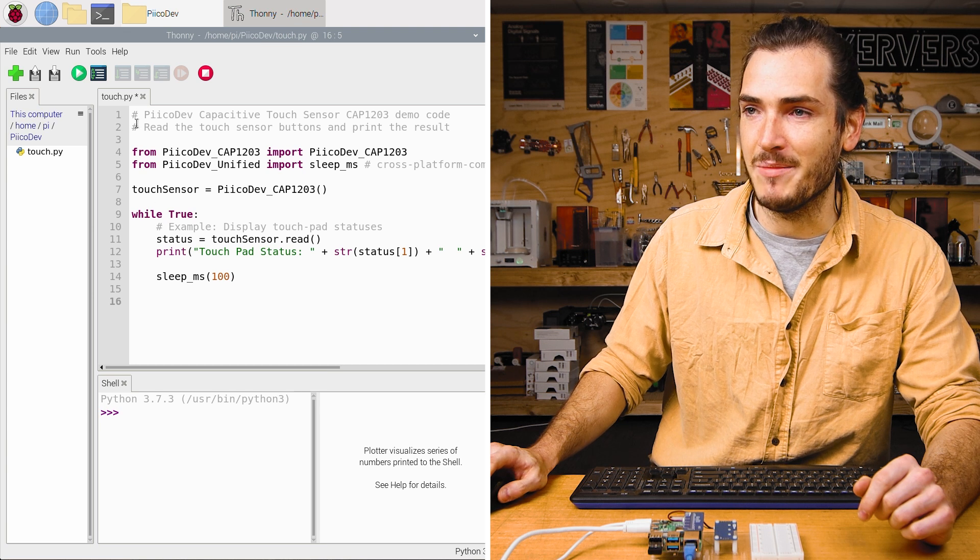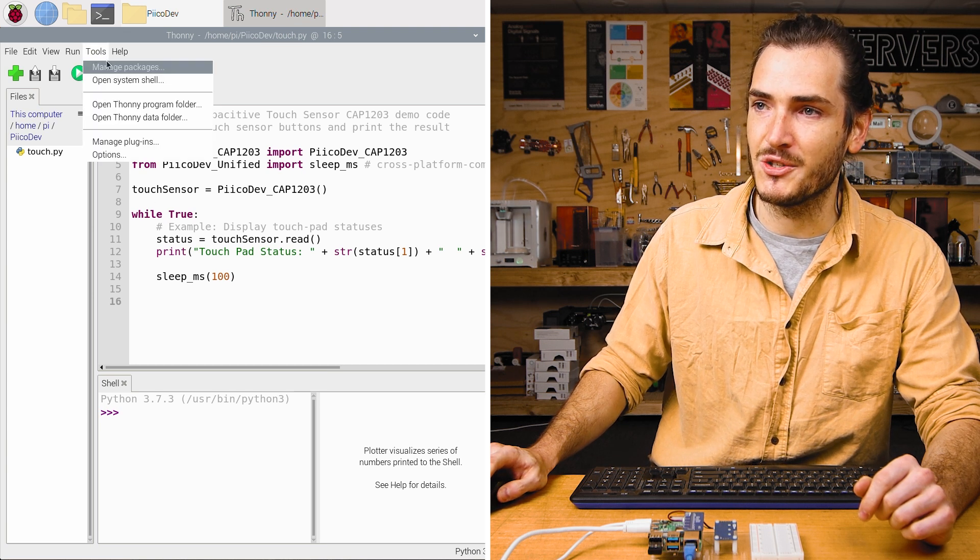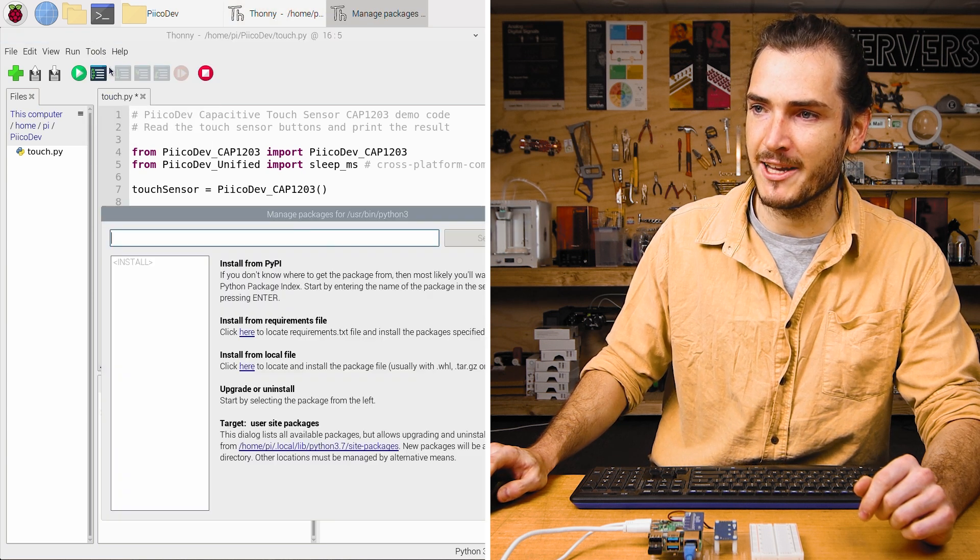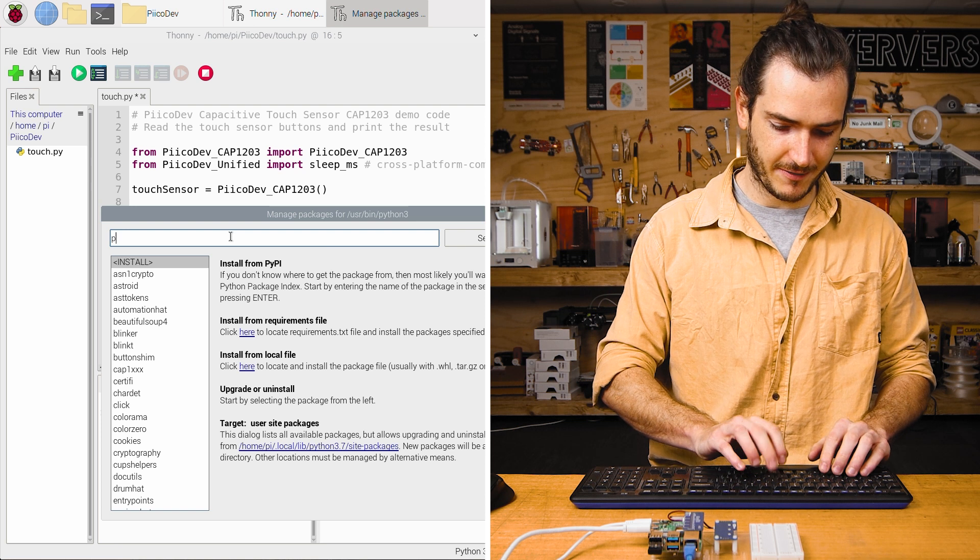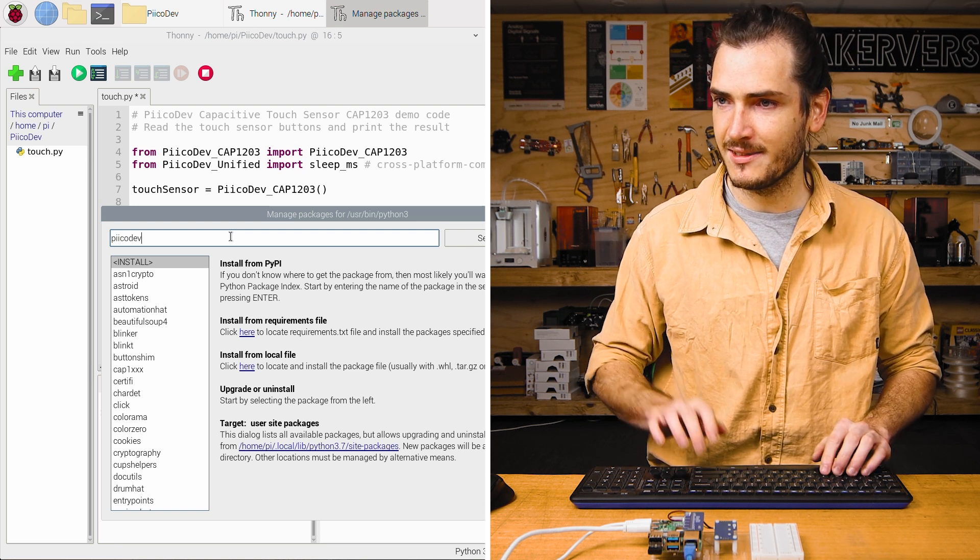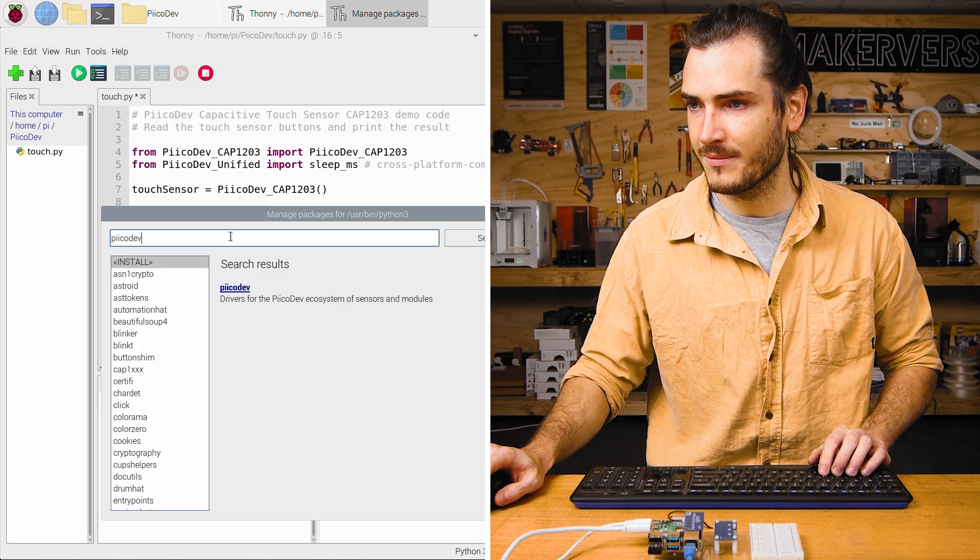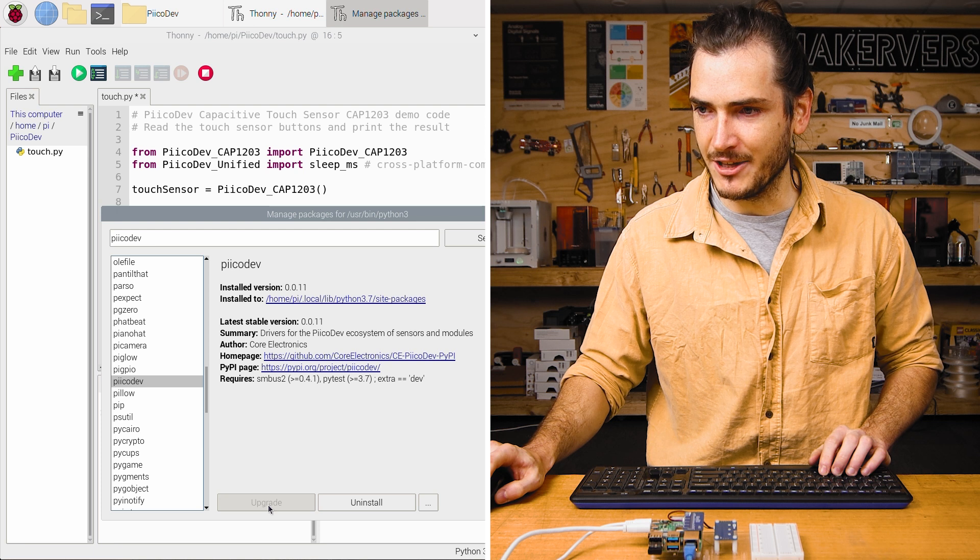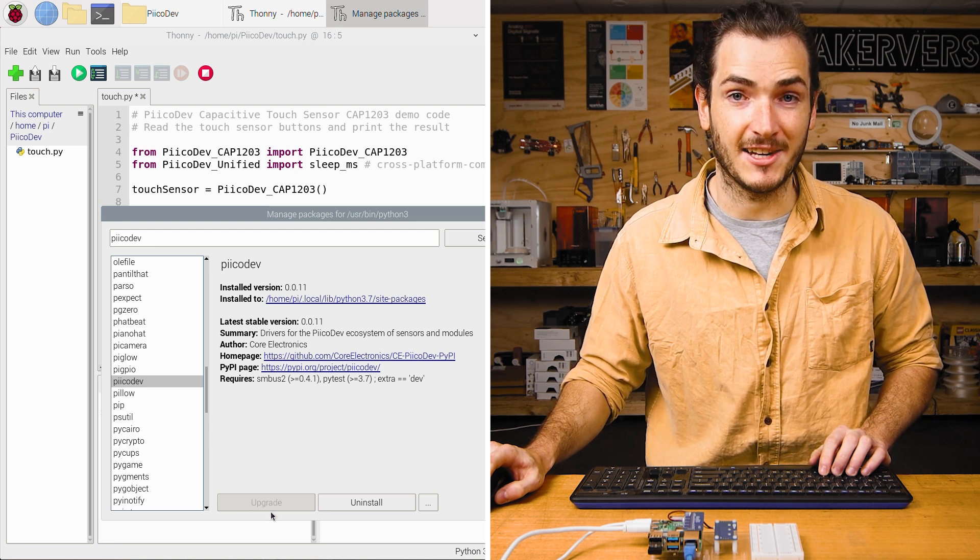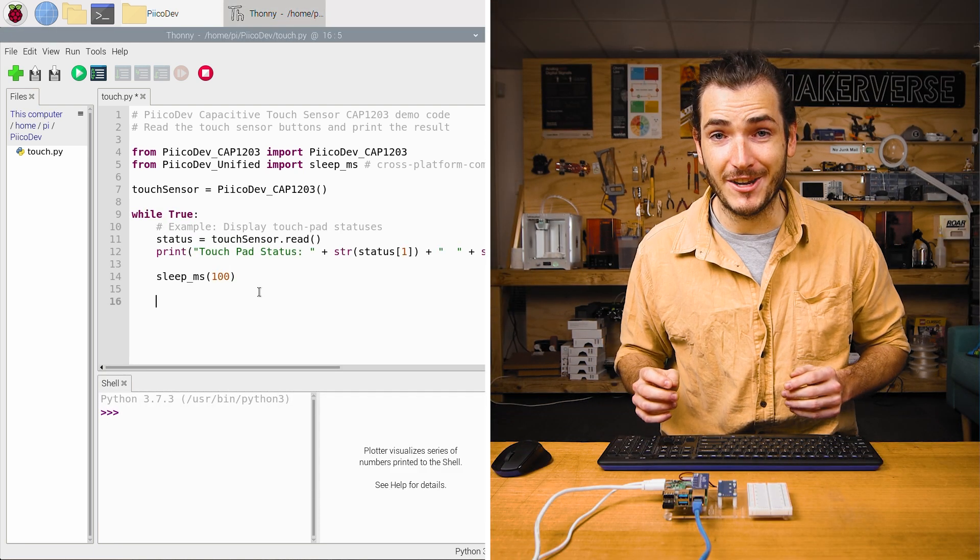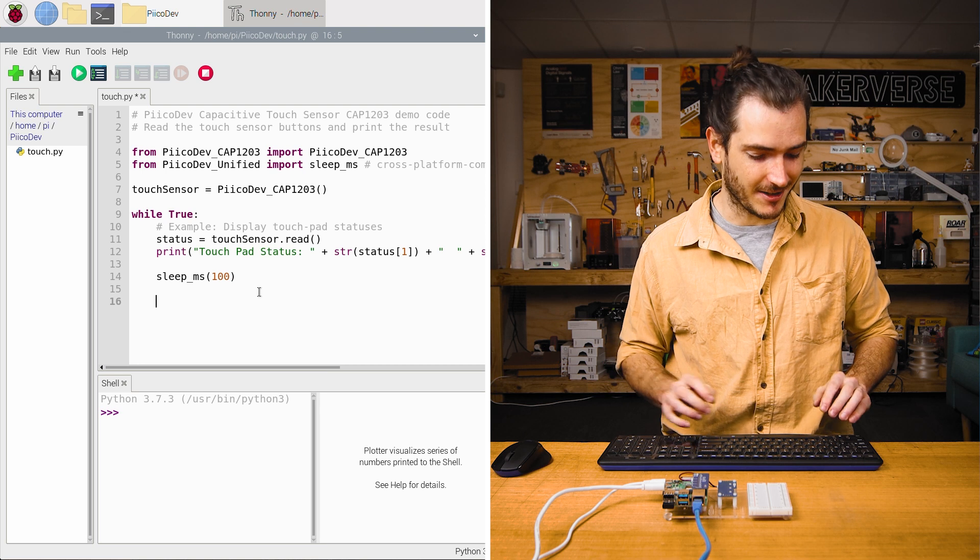We'll just make sure we have the PicoDev package installed. Go to tools, manage packages and search PicoDev with two eyes. Here it is. Just upgrade or install as necessary. Once you've got PicoDev installed, we are ready to run.